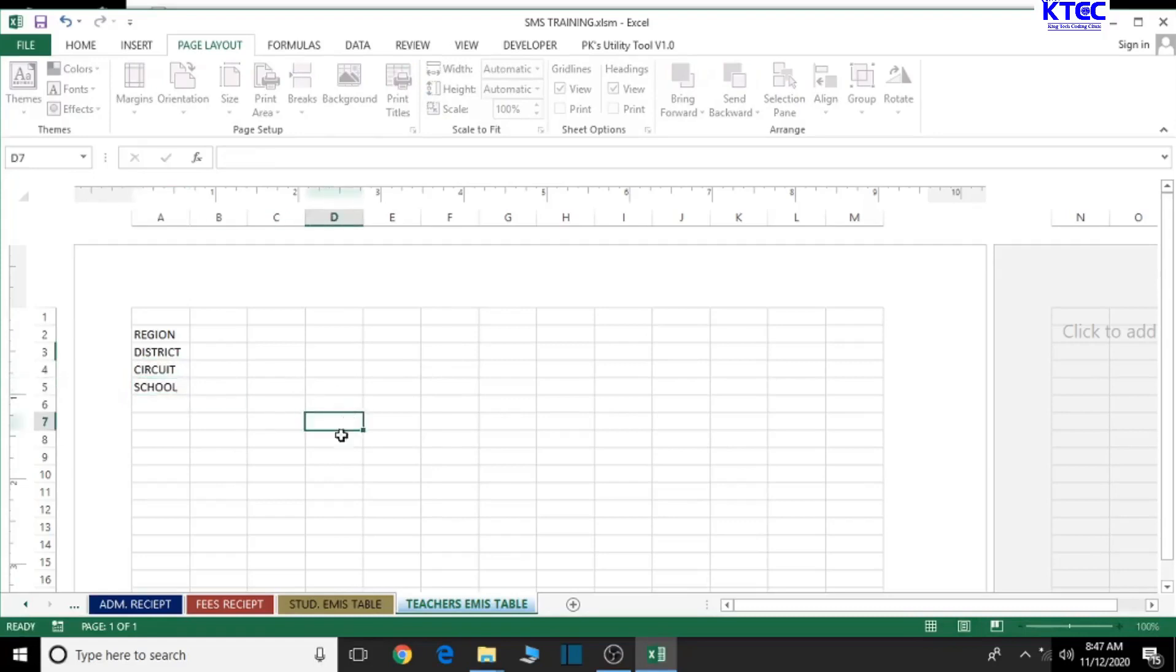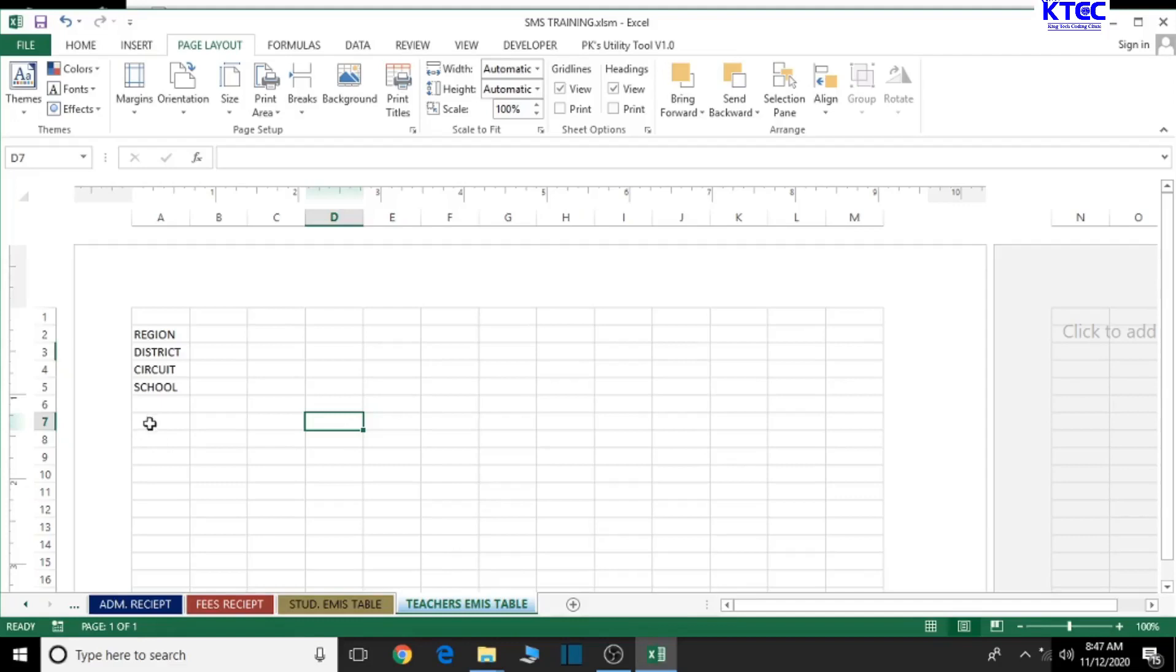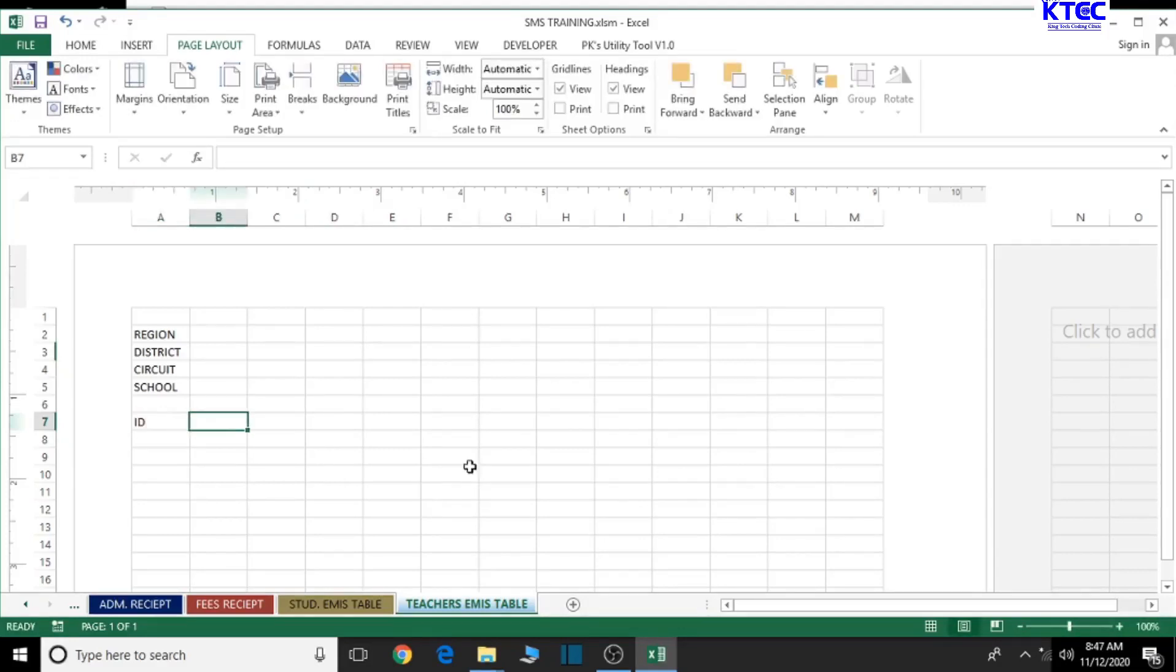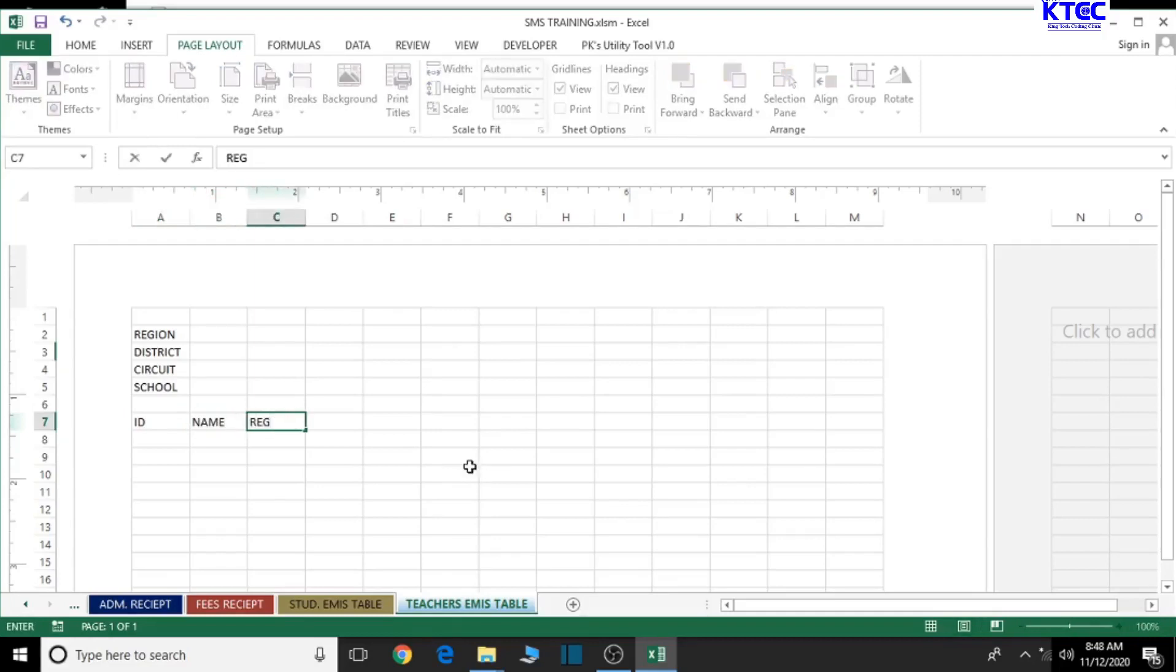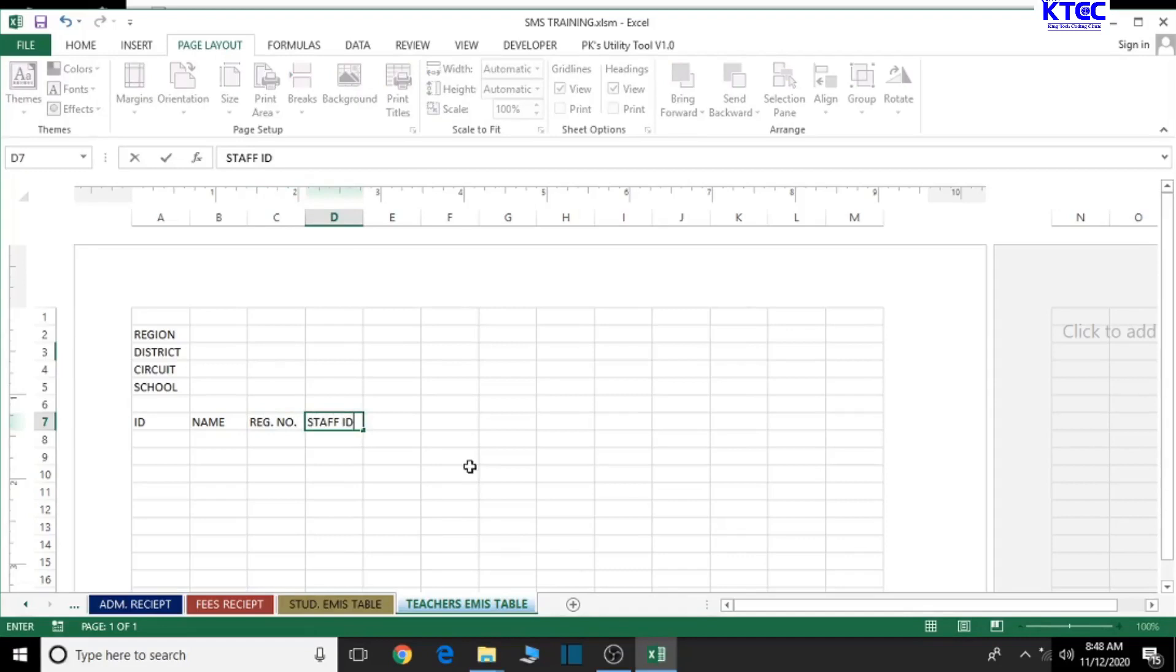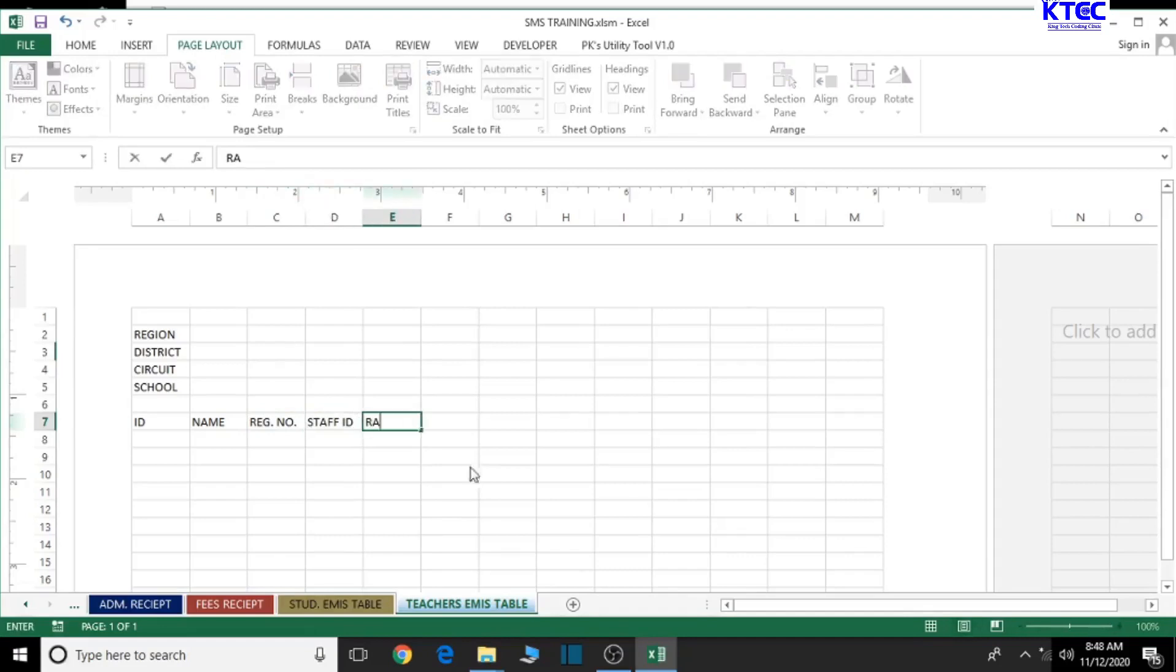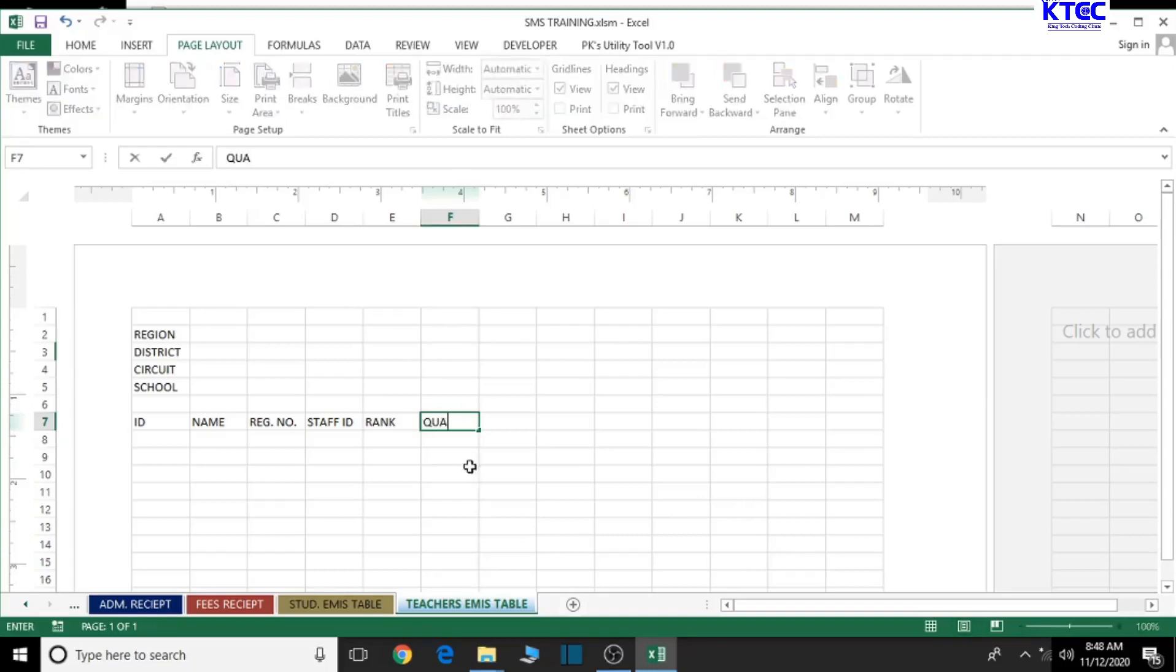Now let's check on the various information we need to take from the teachers for the EMIS data. First of all, we have ID, the number. We have name, then the registration number, staff ID, then rank, and let's check on qualification. Now let's go for SSF number.